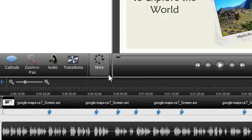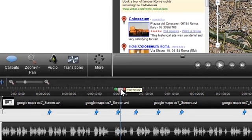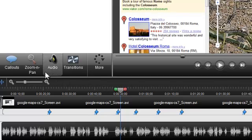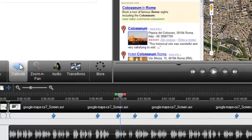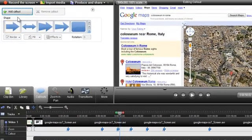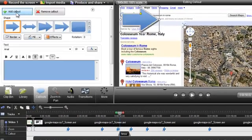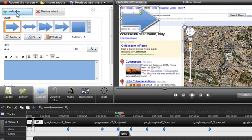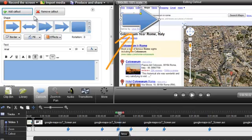The first thing you'll need to do is position the playhead on the timeline where you want to insert a callout. Then, select the Callout tab and click on the Add Callout button. This will add the most recently used callout to the timeline on a callout track, and it's also visible in the preview window.